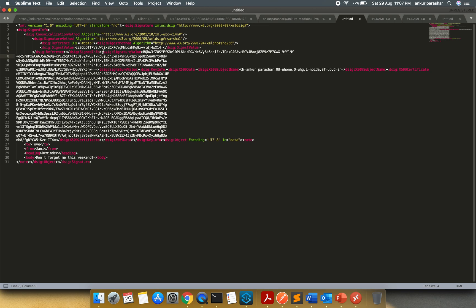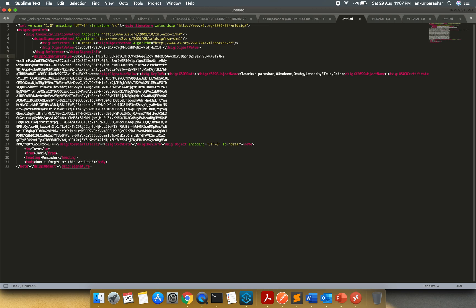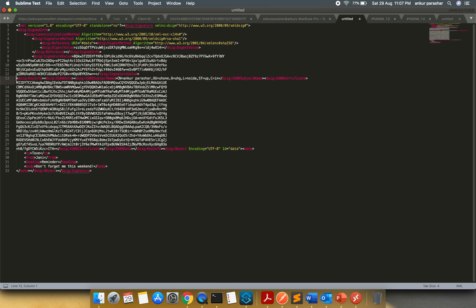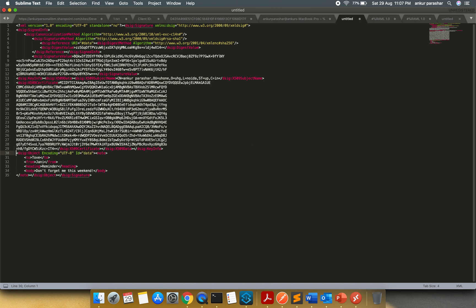And it is closing all the brackets accordingly. And then it starts the signature value. It starts giving me all the signature value. Then the signature key info. And then it starts with the X509 certificate details. And it closes all the things.